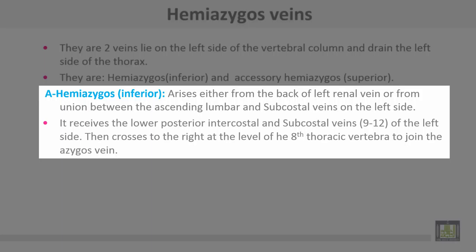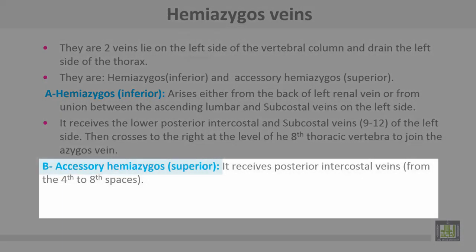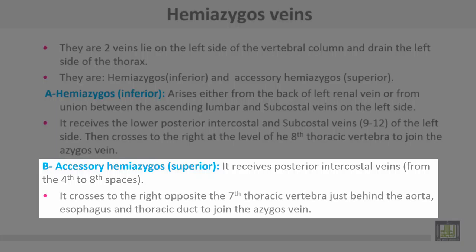The inferior hemi-azygous arises either from the back of the left renal vein or from union between the ascending lumbar and subcostal veins on the left side. It receives the lower posterior intercostal and subcostal veins from the 9th to 12th spaces on the left side, then crosses to the right at the level of the 8th thoracic vertebra to join the azygous vein.